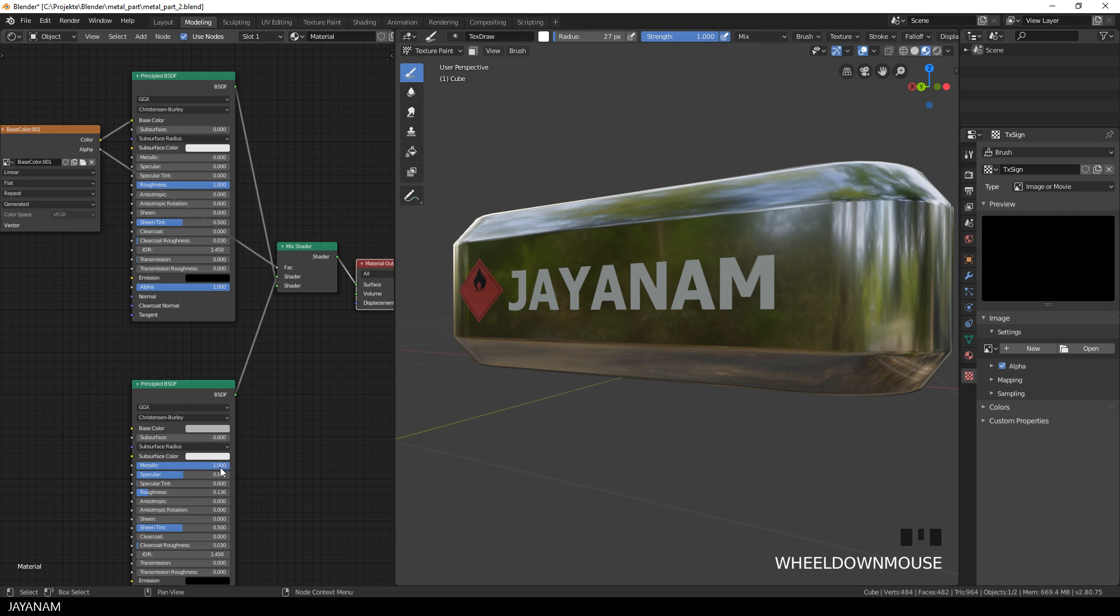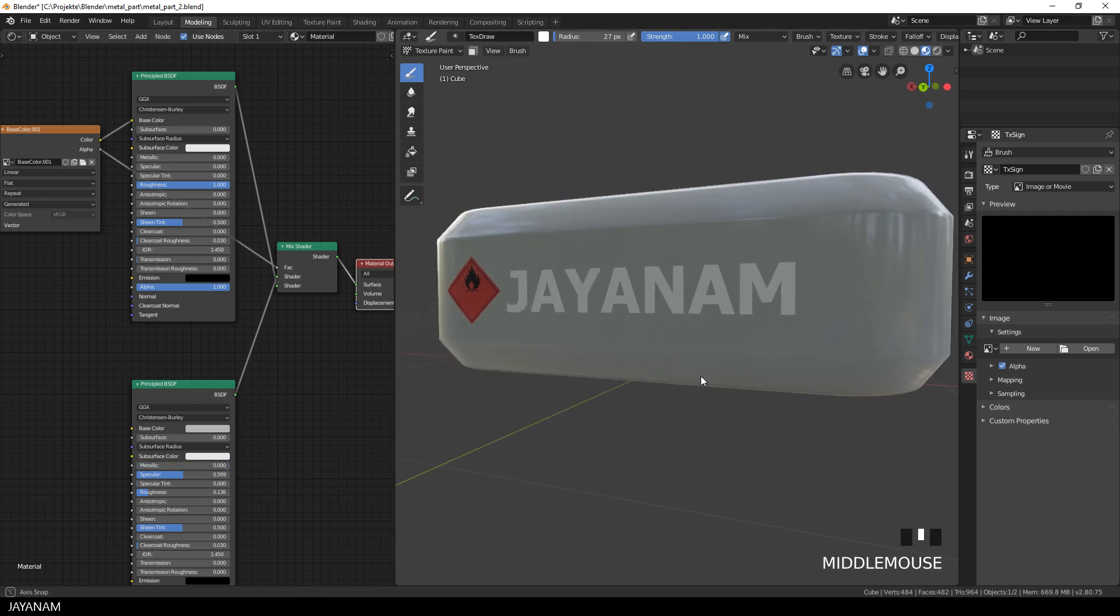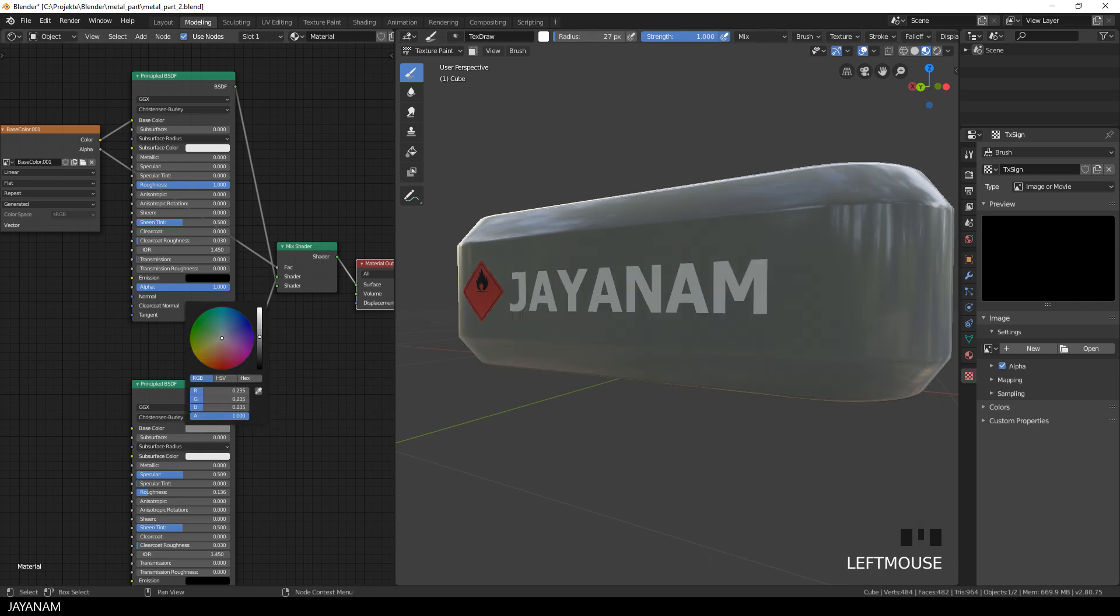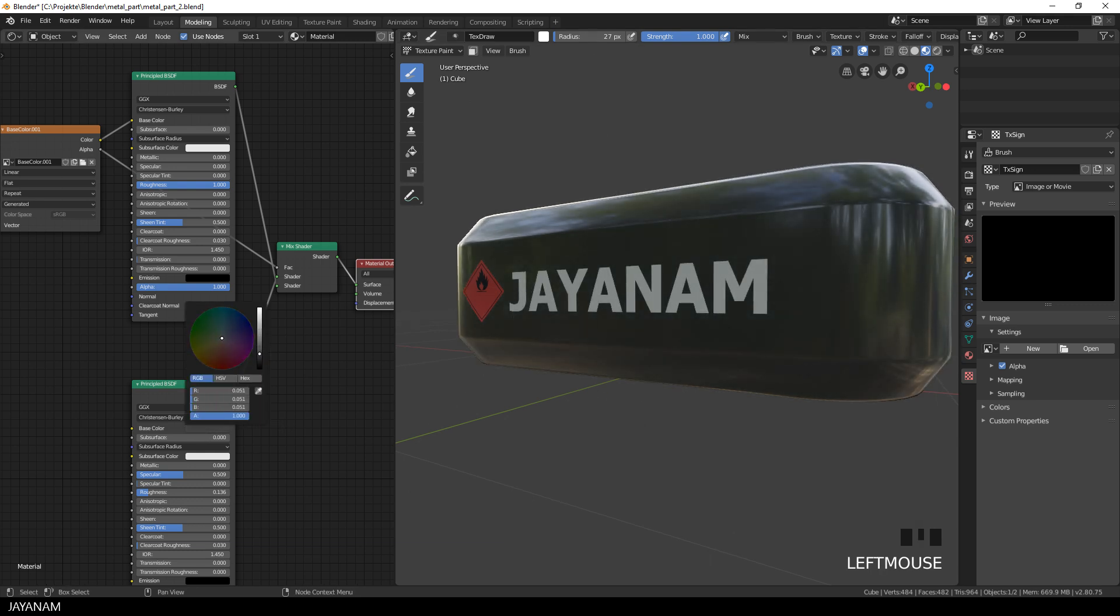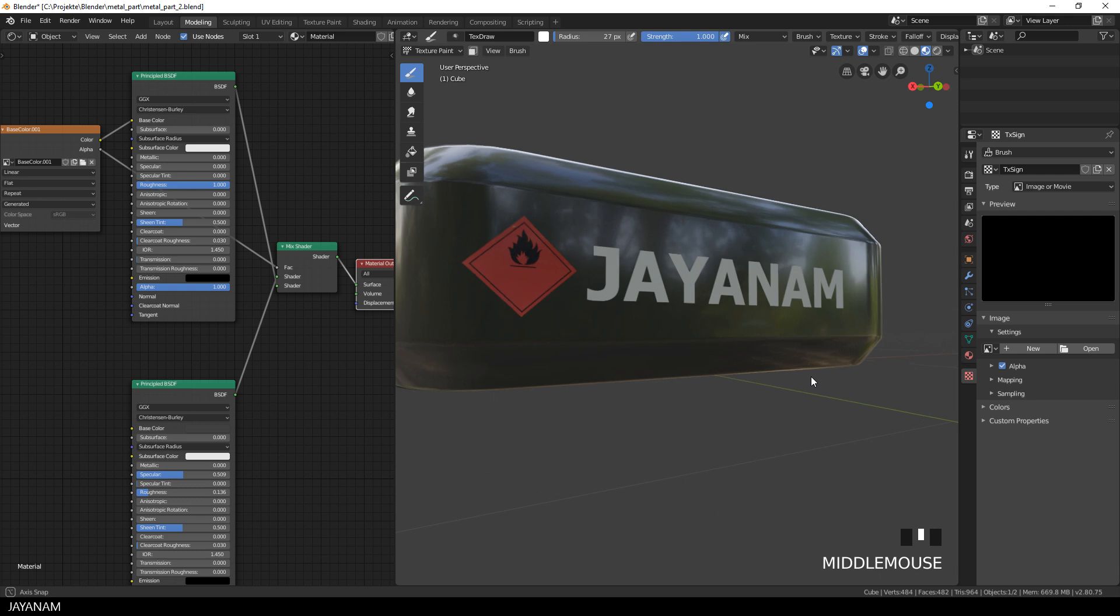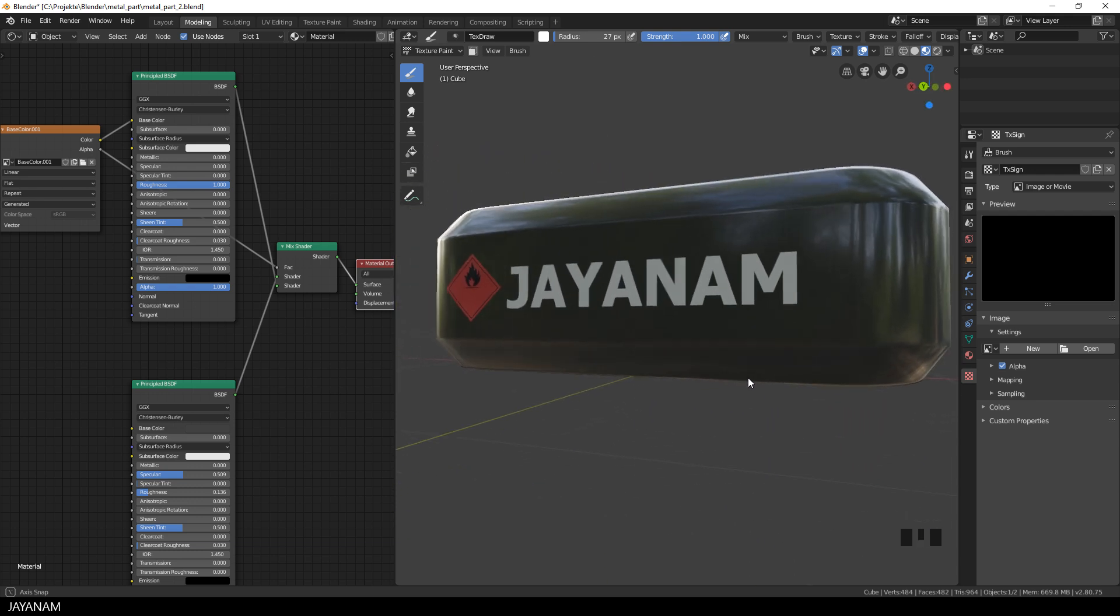But this can be changed and the same is true for the second shader. So go ahead and turn this again to a kind of plastic material. And as you can see, this doesn't affect the first shader, the texture.